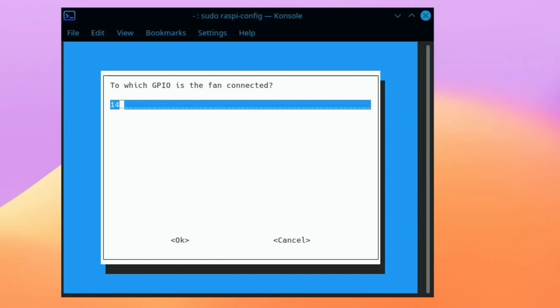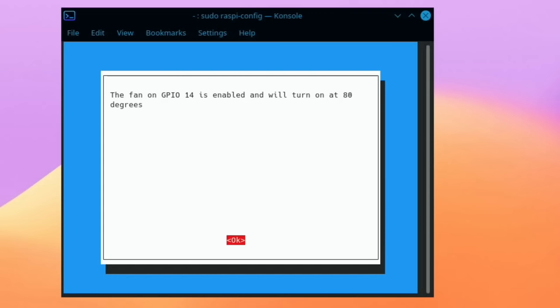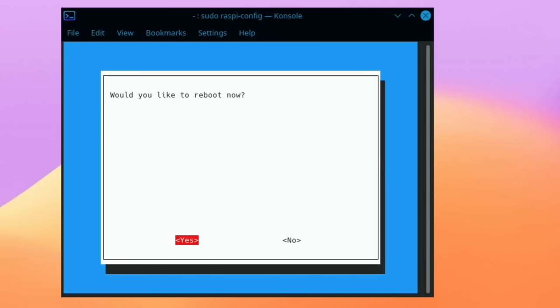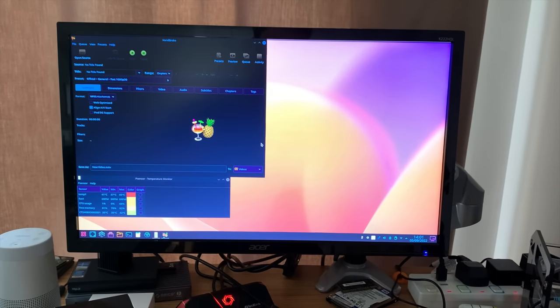Go to performance and fan. Would you like to enable fan temperature control? Yes. Which GPIO is the fan connected? It says 14 in the book so I'm going to say okay. And what temperature? We're going to say 80, that's the default temperature. The fan on GPIO 14 is enabled and will turn on at 80 degrees.